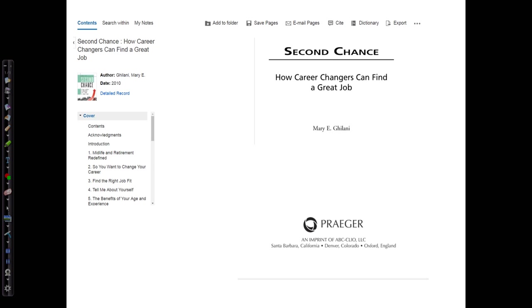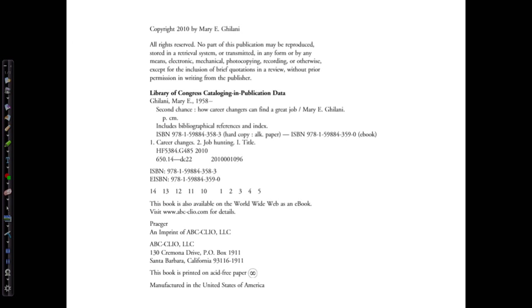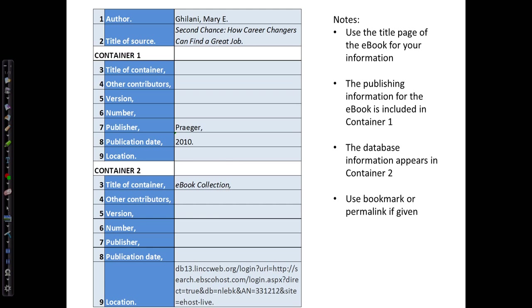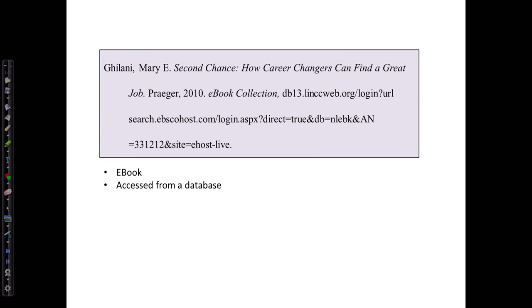That would include the publisher Prager, and on the next page I have the publication date of 2010. So here's my template. And the e-book is found in the database called e-book collection, so I'm going to enter that as container 2 title and put the permalink URL as the location. And here's my entry for an e-book from a database.